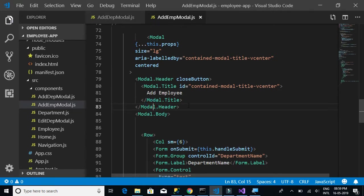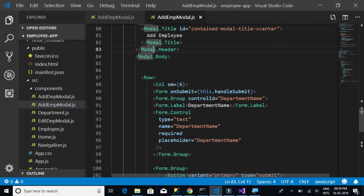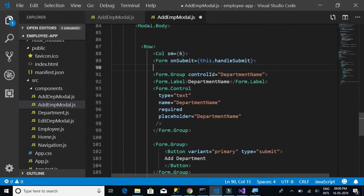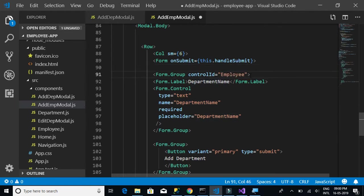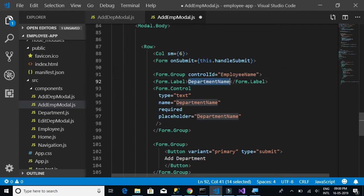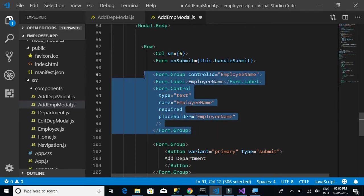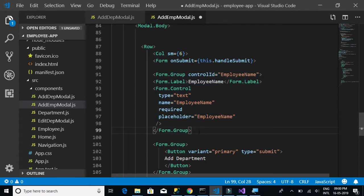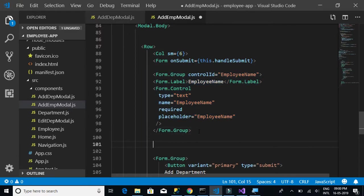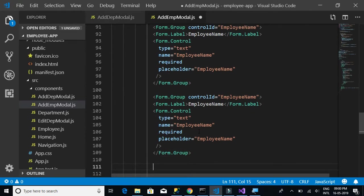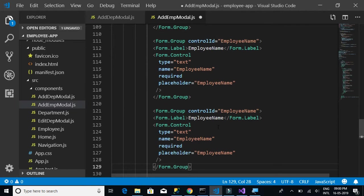The first change is the title: 'Add Employee' instead of 'Add Department'. The form group initially has a department name field — we should now have an employee name text box. Copy and paste that done. Next, just like employee name, we need text boxes for department, mail ID, and date of joining.